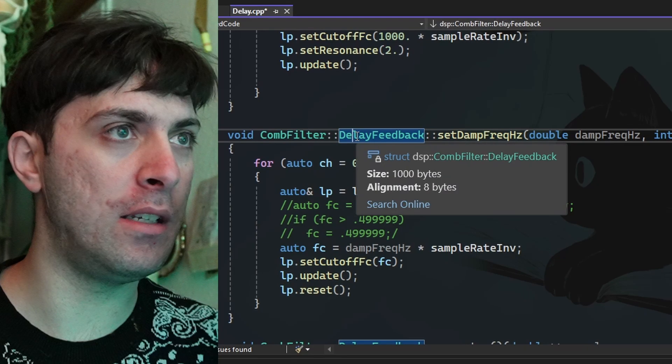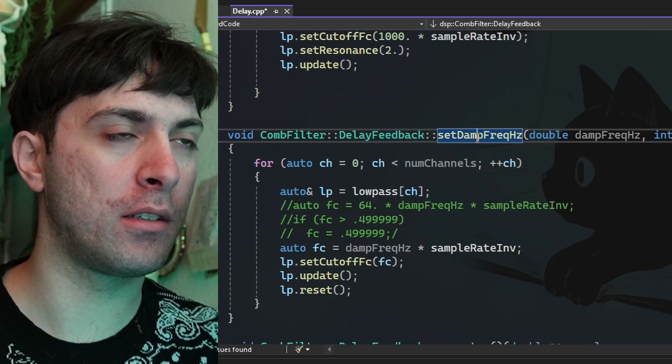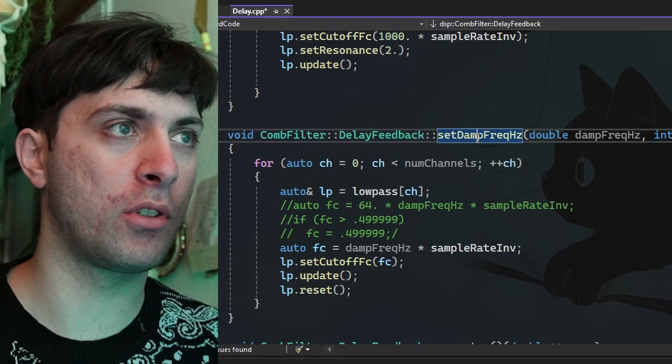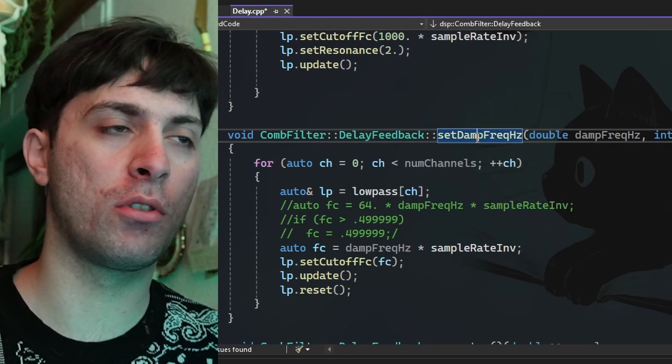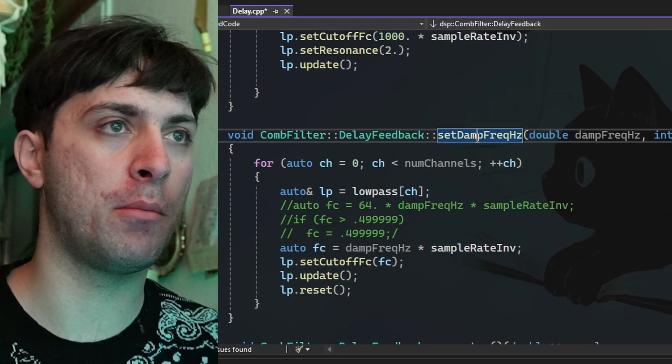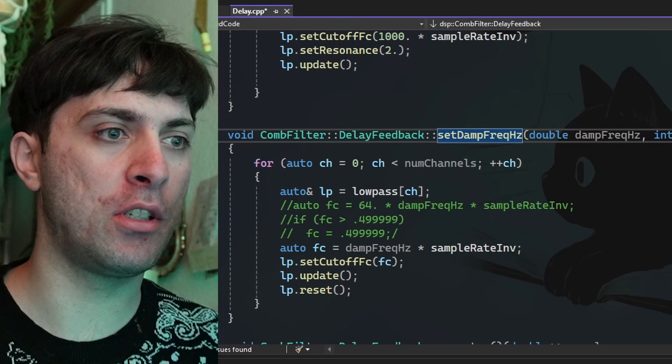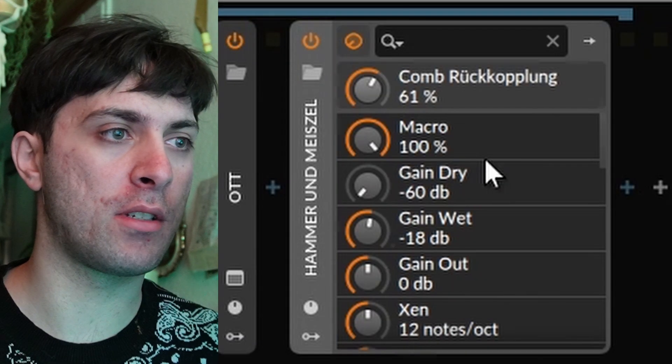You want to build on that and suddenly you find new parameters that you didn't really plan to have, but you are happy that you are getting there. This is one of these situations. I am currently here in the delay feedback class of the comp filter of the Flanger module of Hammer and Meisel. Let me just show you how it sounds right now.